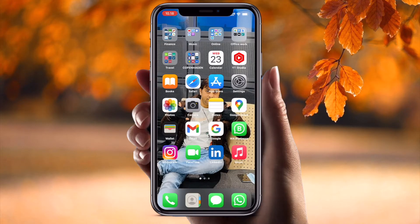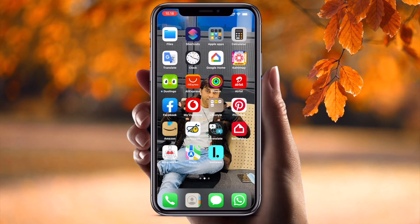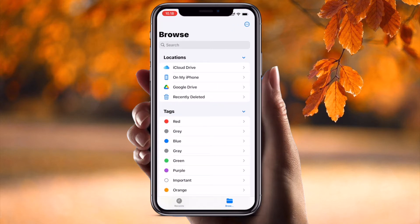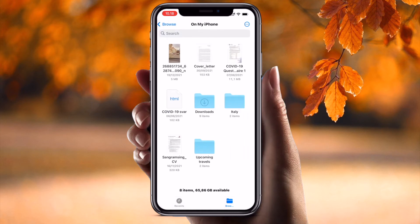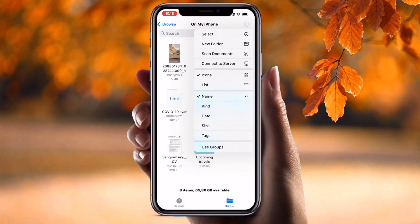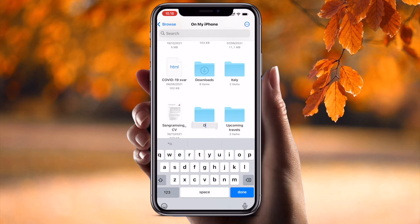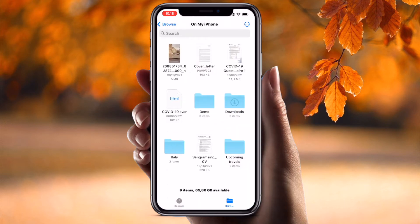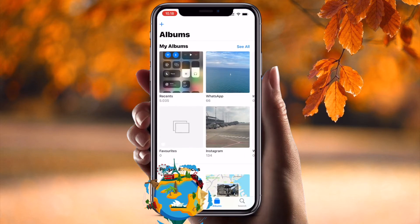First of all, if you are using an iPhone, the Files app is available. Inside the Files app, go to On My iPhone. Here you can simply create a new folder — I'm typing 'demo' here. Now a single demo folder is available.